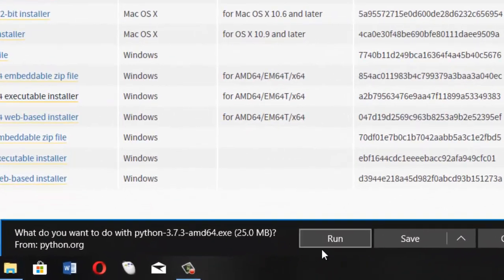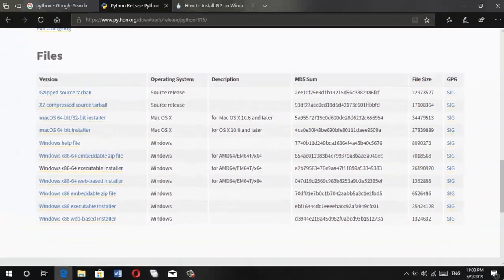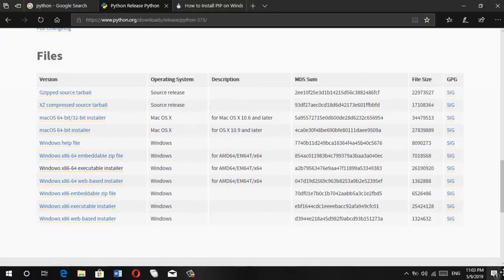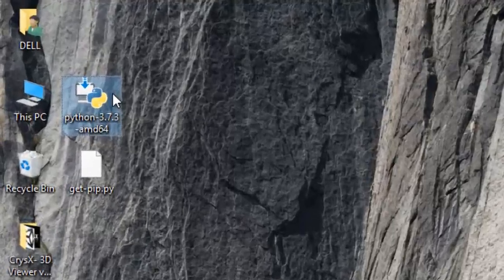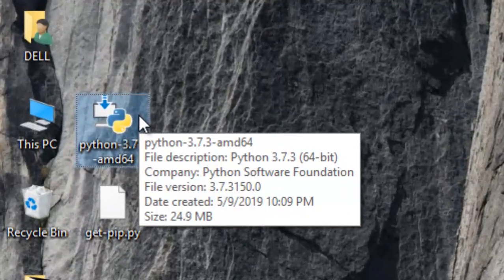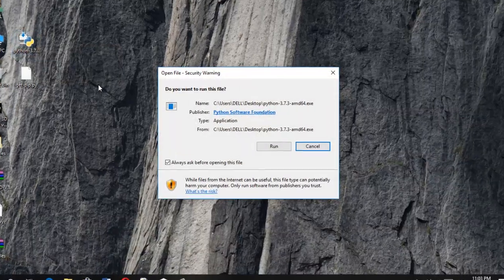It's around 25 MBs. However, I won't be downloading it as I have already downloaded it and it's on my desktop right here. So I'll just go ahead and install it by double clicking on it.